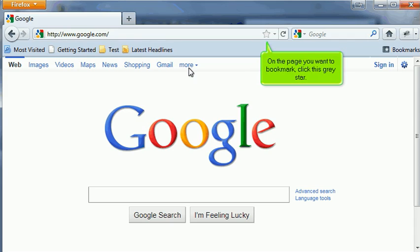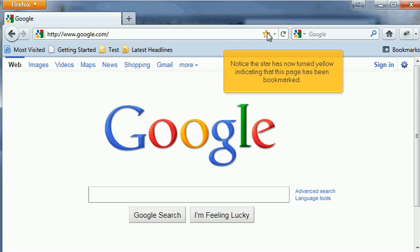On the page you want to bookmark, click this grey star. Notice that the star has now turned yellow, indicating that this page has been bookmarked.